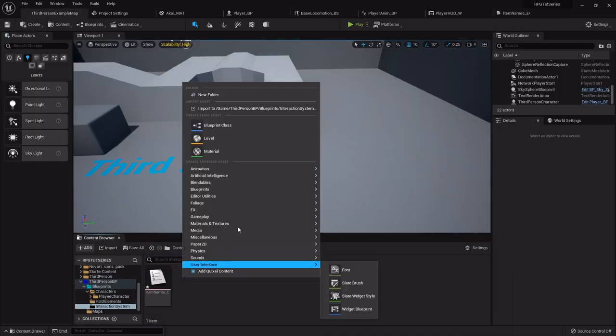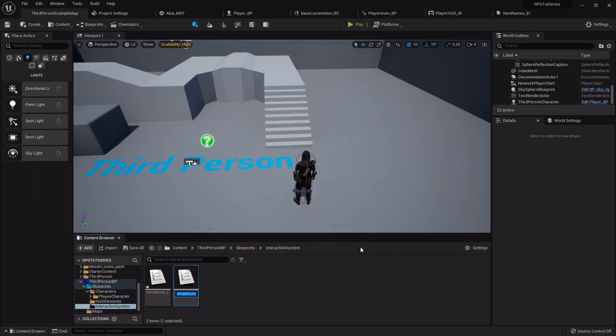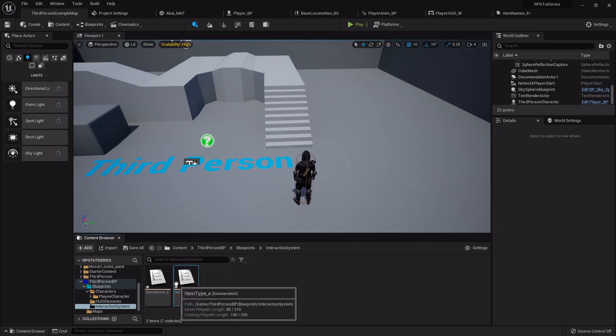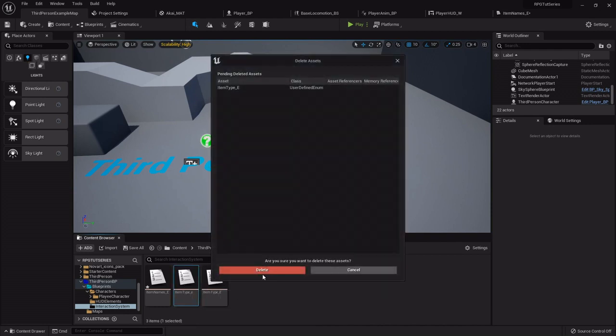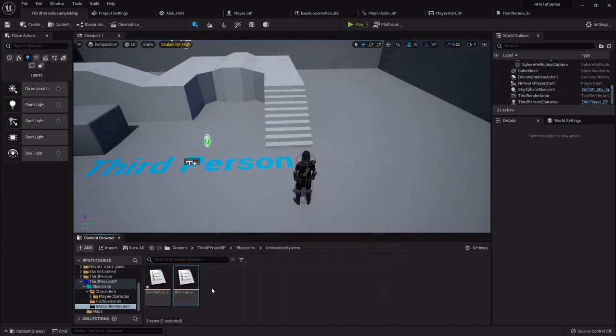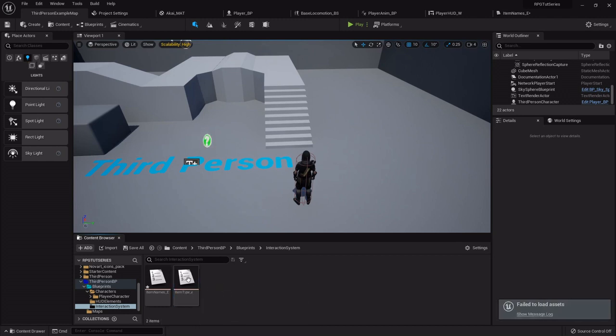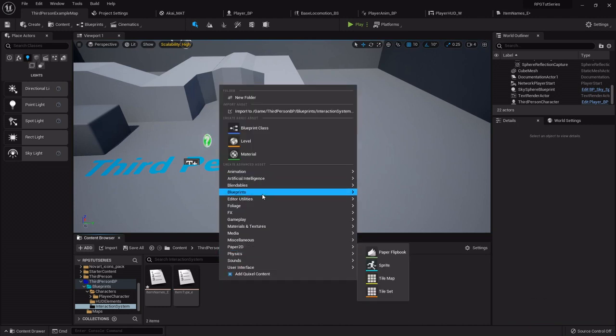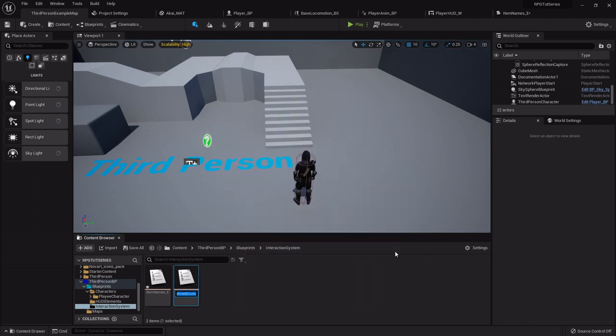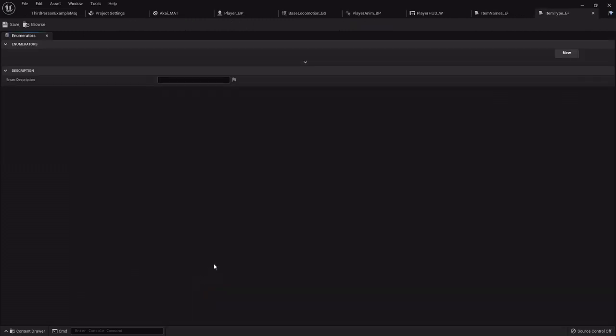Now we'll right-click and create one more enumeration. This one will be item type underscore E. My OCD is going to freak out if I don't make that a capital E. I don't know why. What the hell, failed alert. What? I didn't. Item type underscore E, there it is. Okay, I don't know what that was about, but we're going to roll with it.